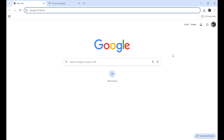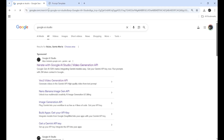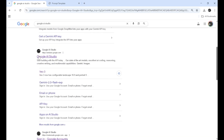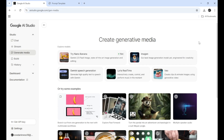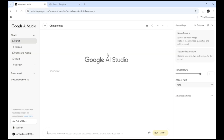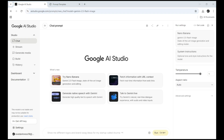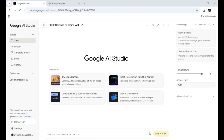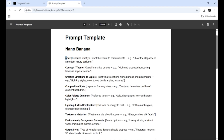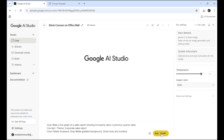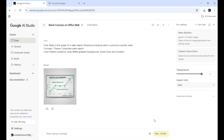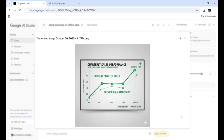Step 1: Open Google AI Studio. Head to your browser and search for Google AI Studio — this is where Nano Banana lives, Google's creative image generator. Step 2: Go to Generate Media. Once inside, look at the left sidebar and click Generate Media. This is the space where you'll craft visuals through simple text prompts. Step 3: Try Nano Banana. Click Try Nano Banana and you'll see a text box pop up. This is where you'll describe your first image.